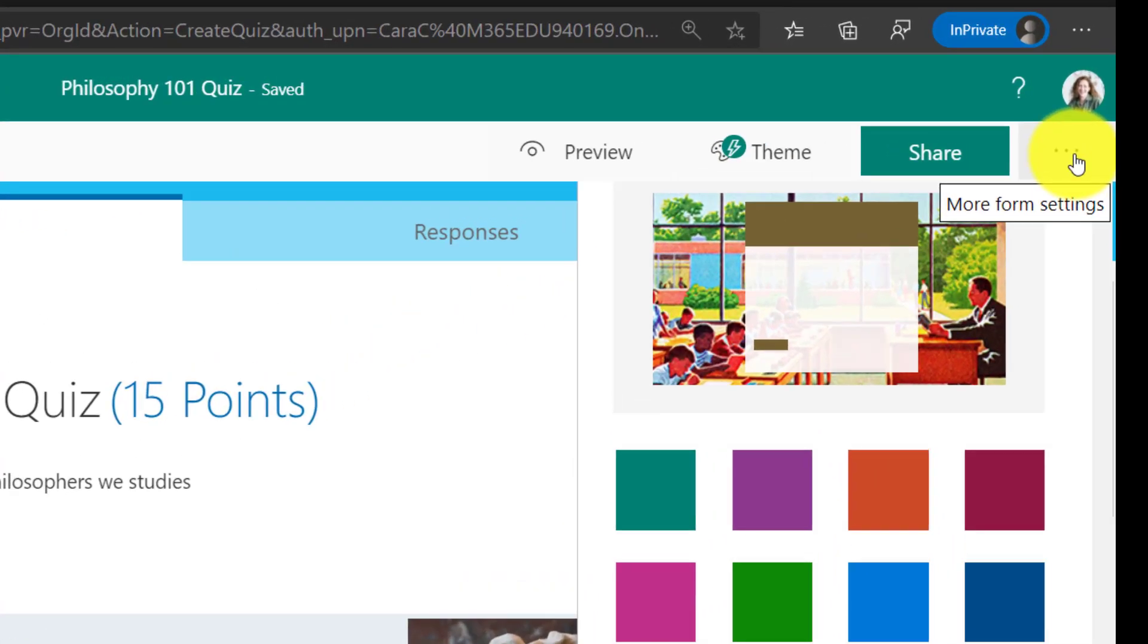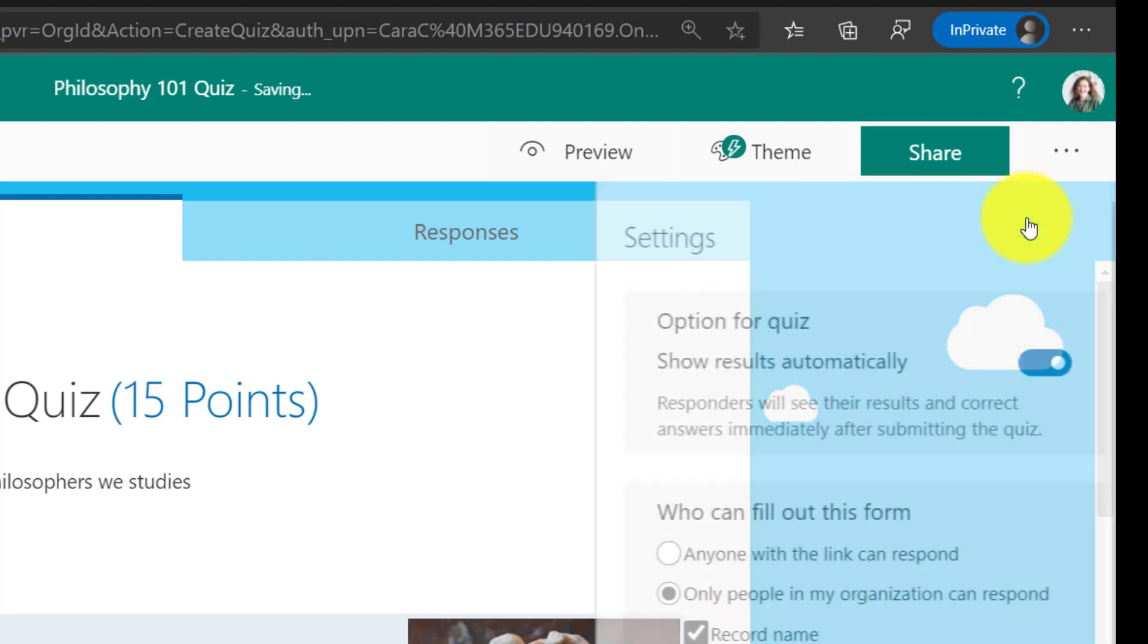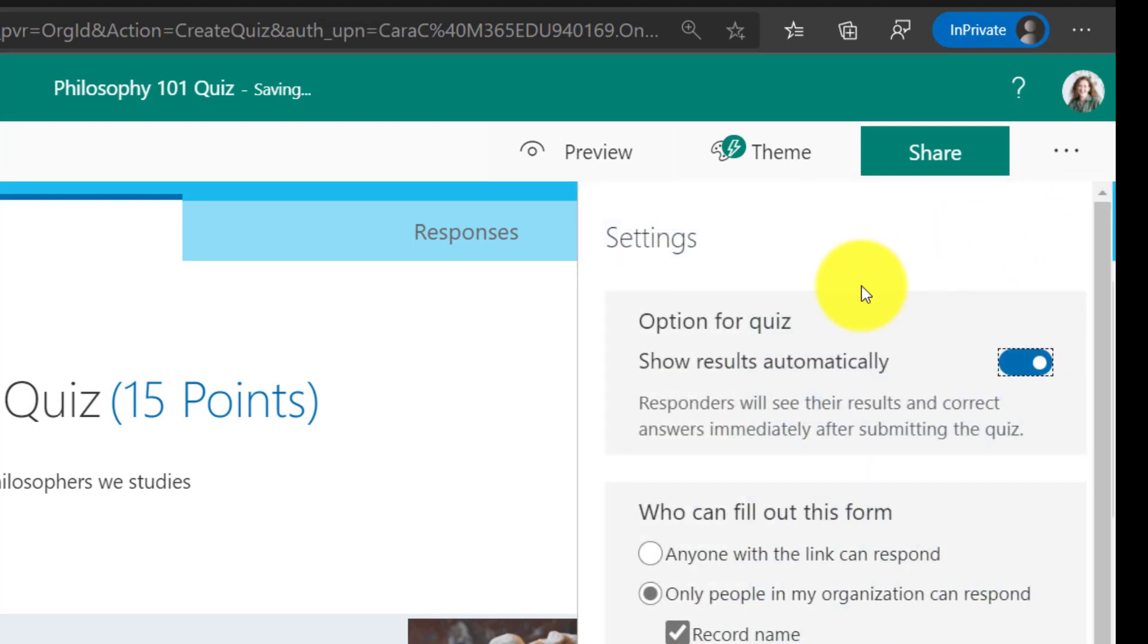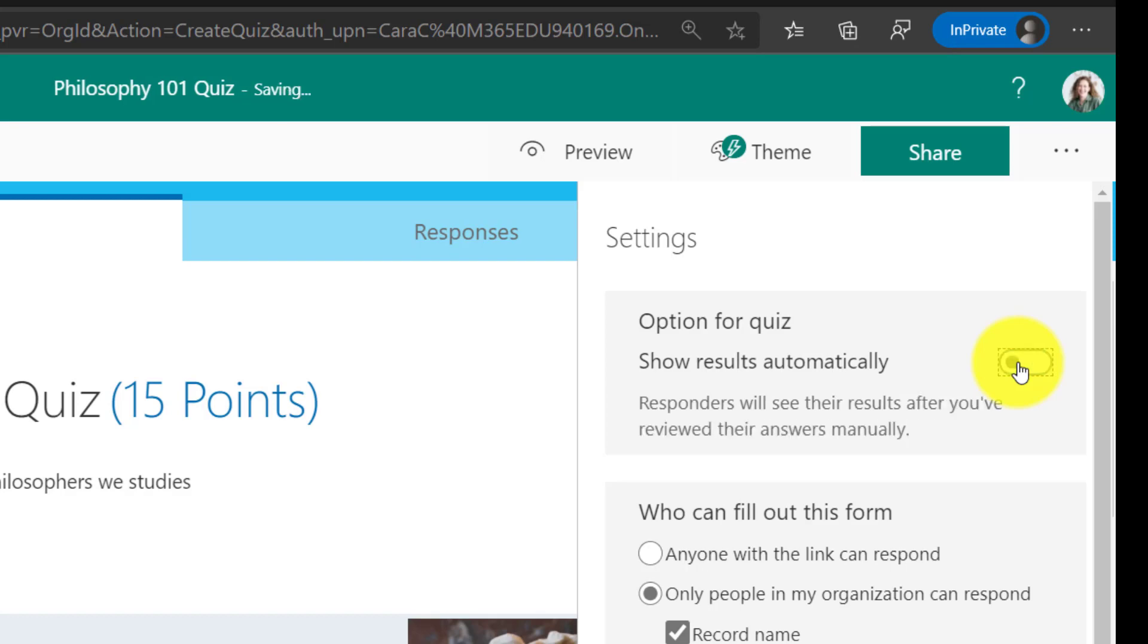And I'm going to choose settings. All my quiz settings. So first off, option for quiz, show results automatically. I'm actually going to turn that off. I don't want to show them exactly what they're doing, especially since I have a question that, as the educator, I'm going to grade freeform. If it was all multiple choice, maybe I could show them those results automatically, but I will turn that off.